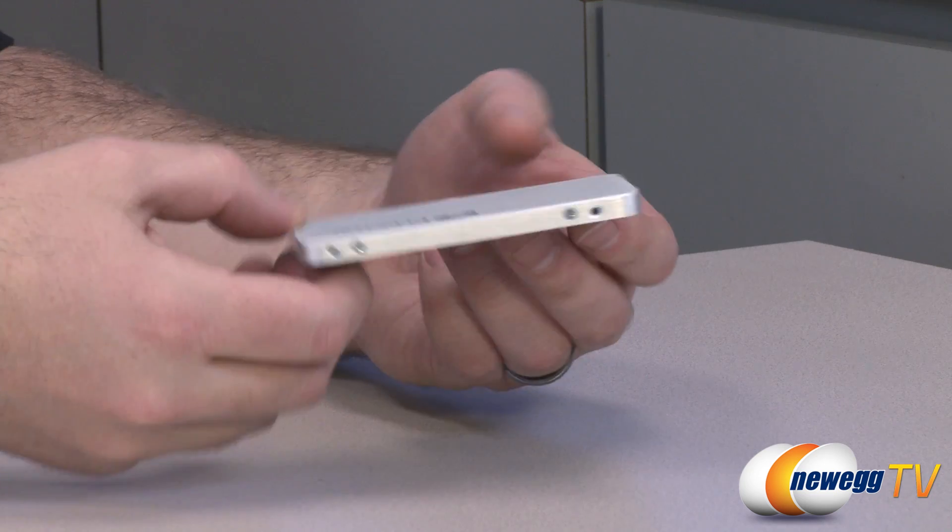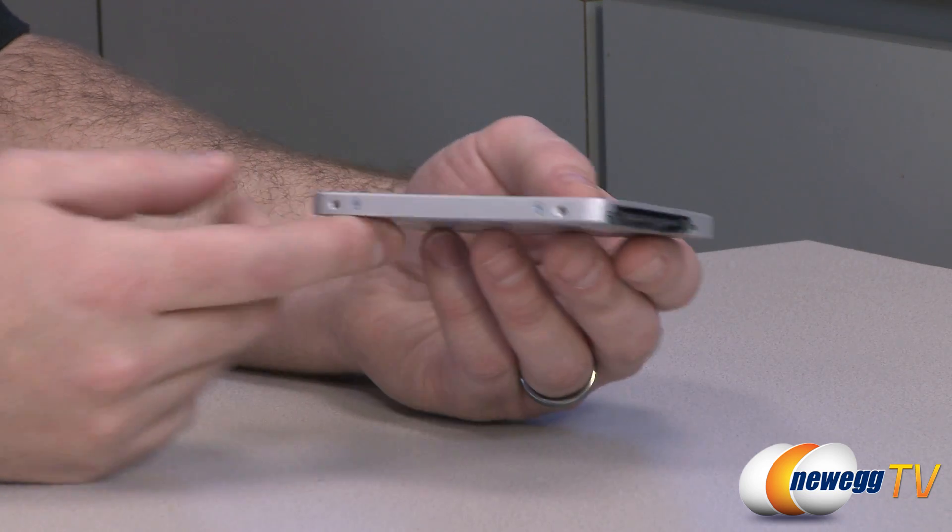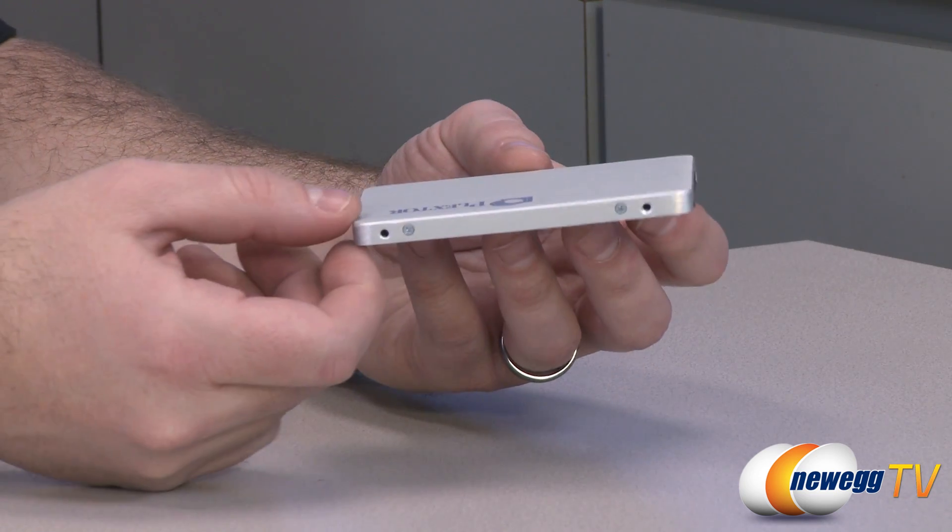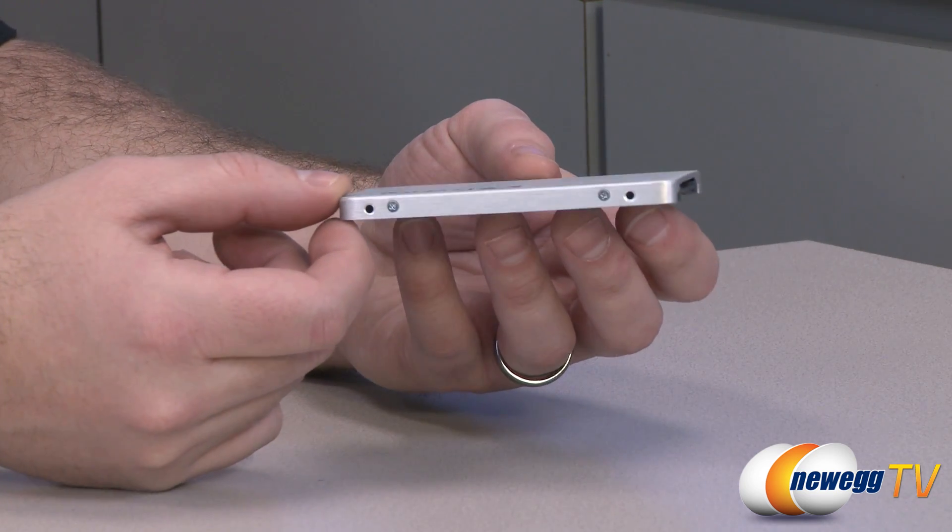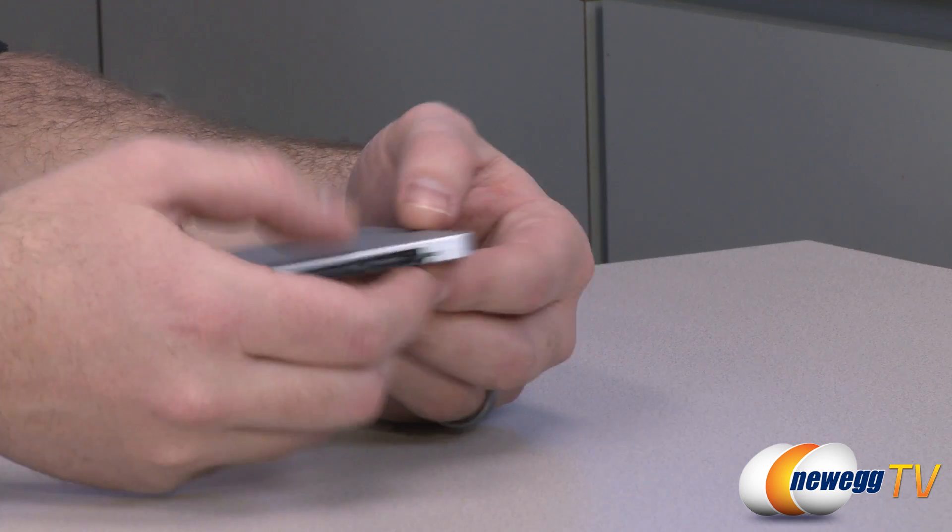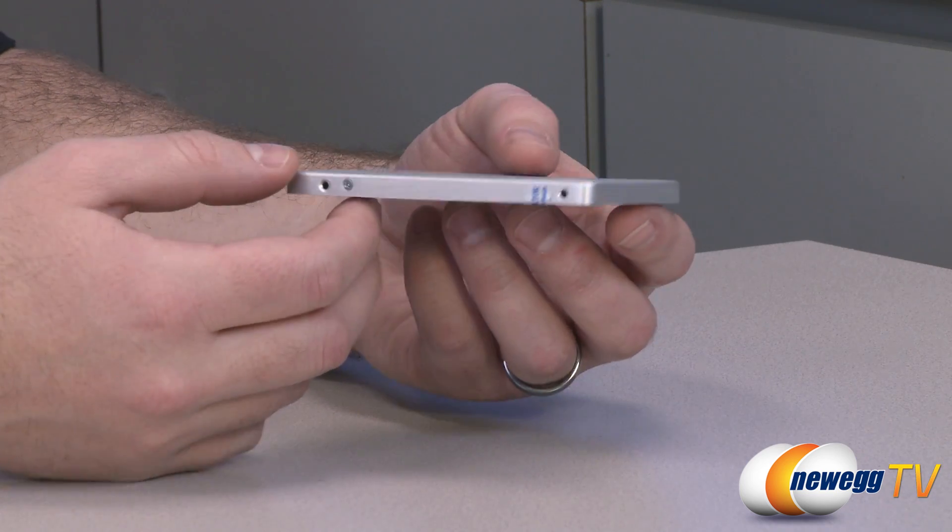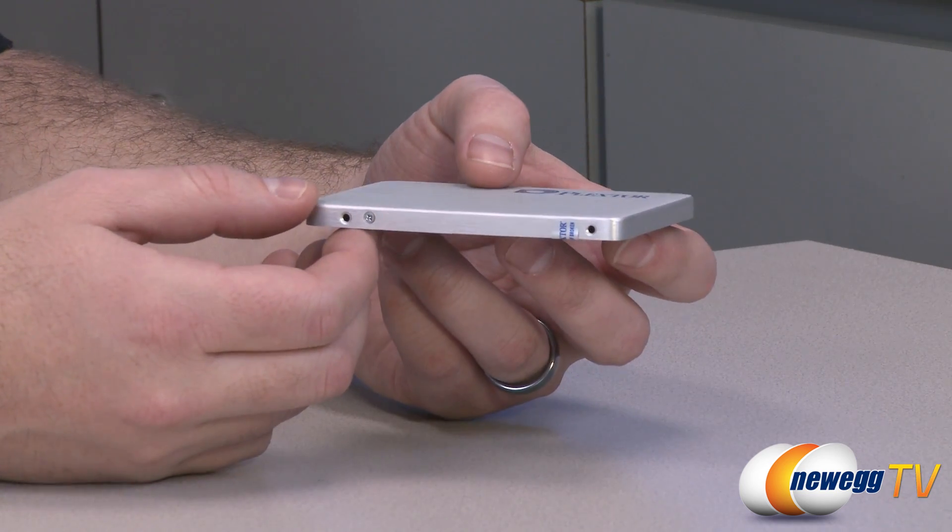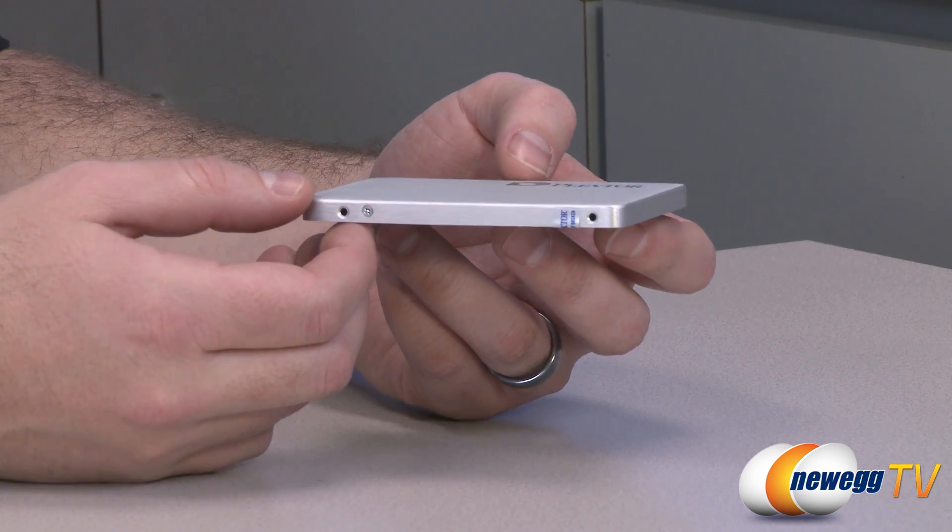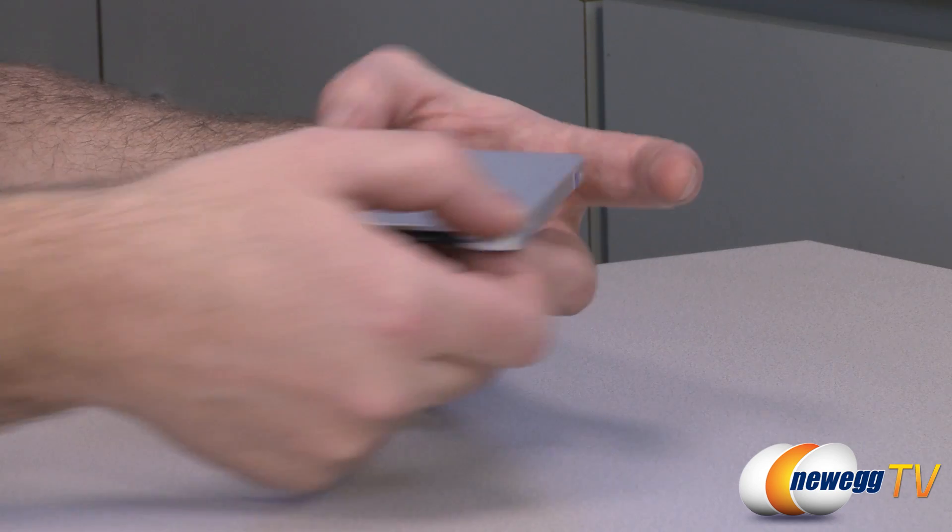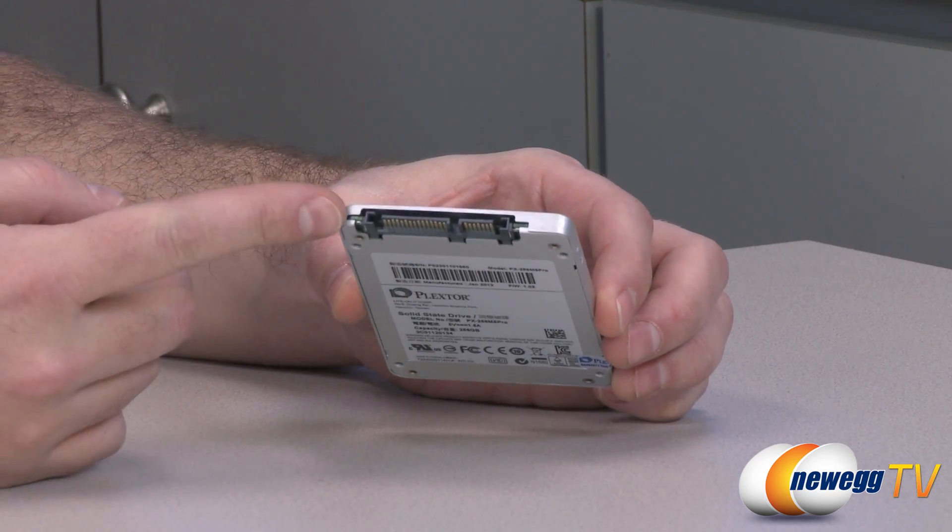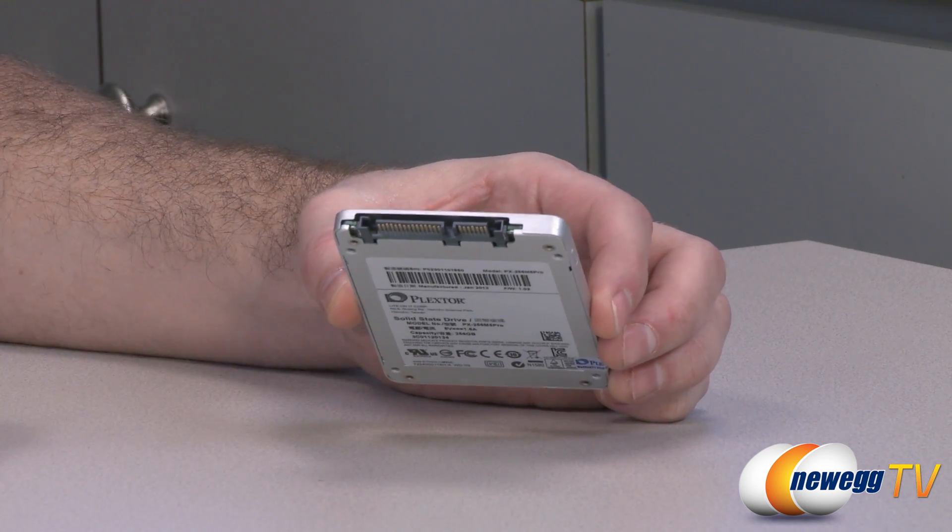You have, of course, your standard 2.5 inch drive mounting holes. Again, this drive is only seven millimeters high, so it should fit in most laptops, at least that have 2.5 inch drive bays and seven millimeter high drive requirements. Here at the back, you can see your connectors.